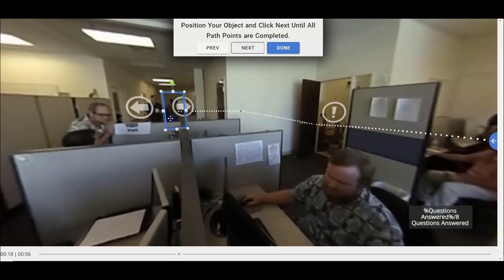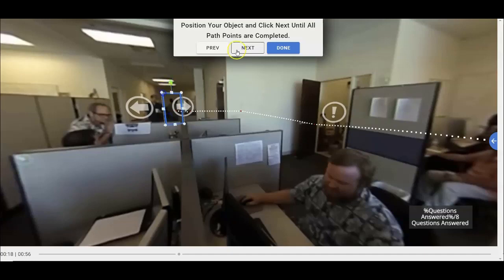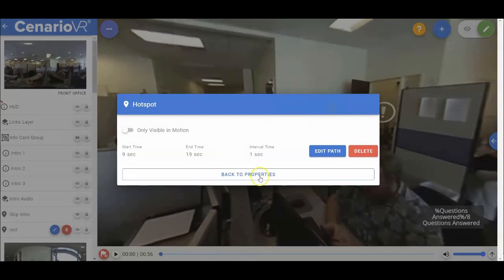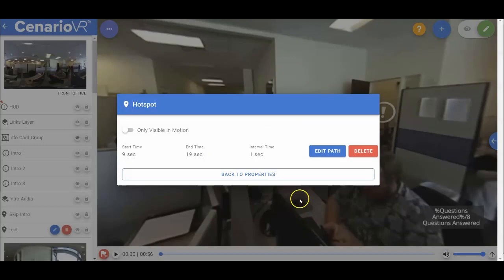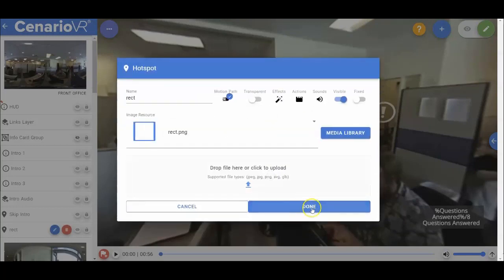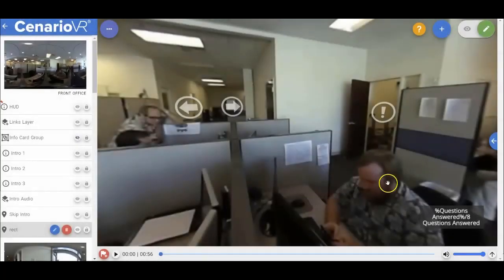You continue this until the object goes out of sight. When you're done, you hit done, it brings us back to the property of the object, and then you can save the object.